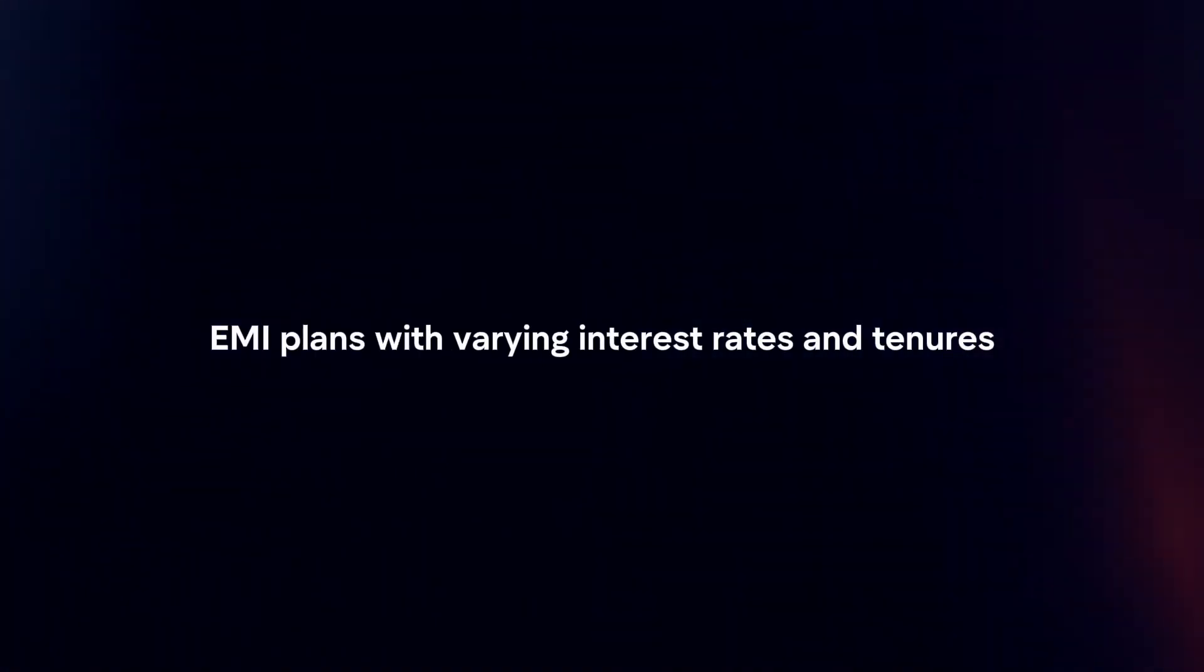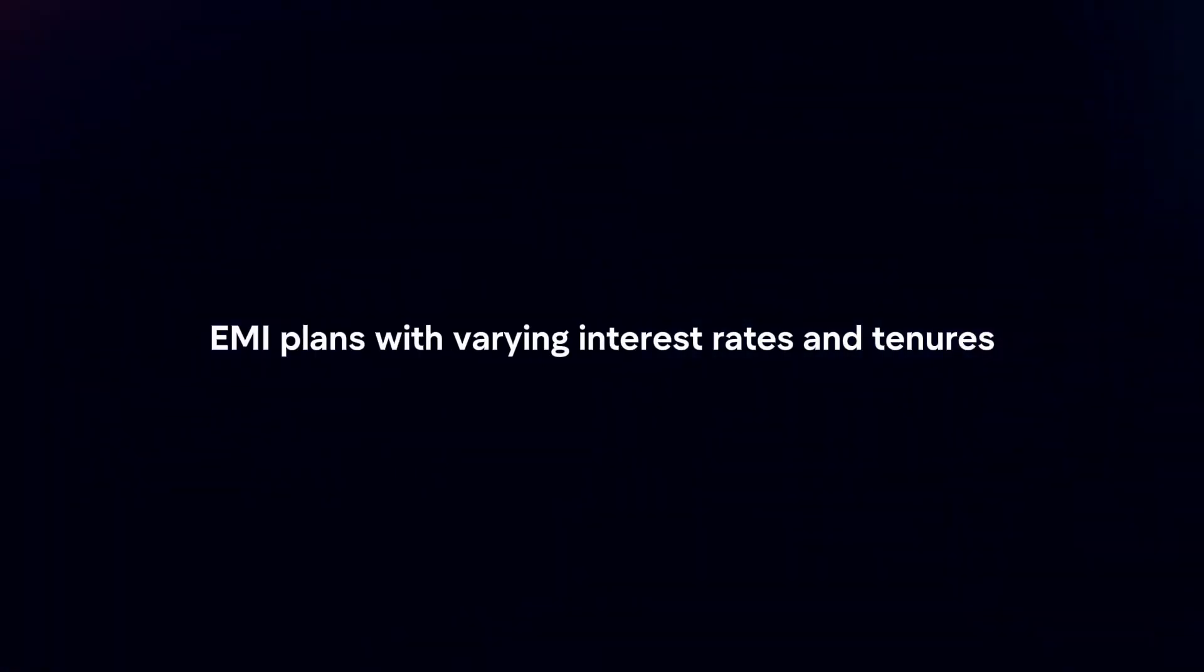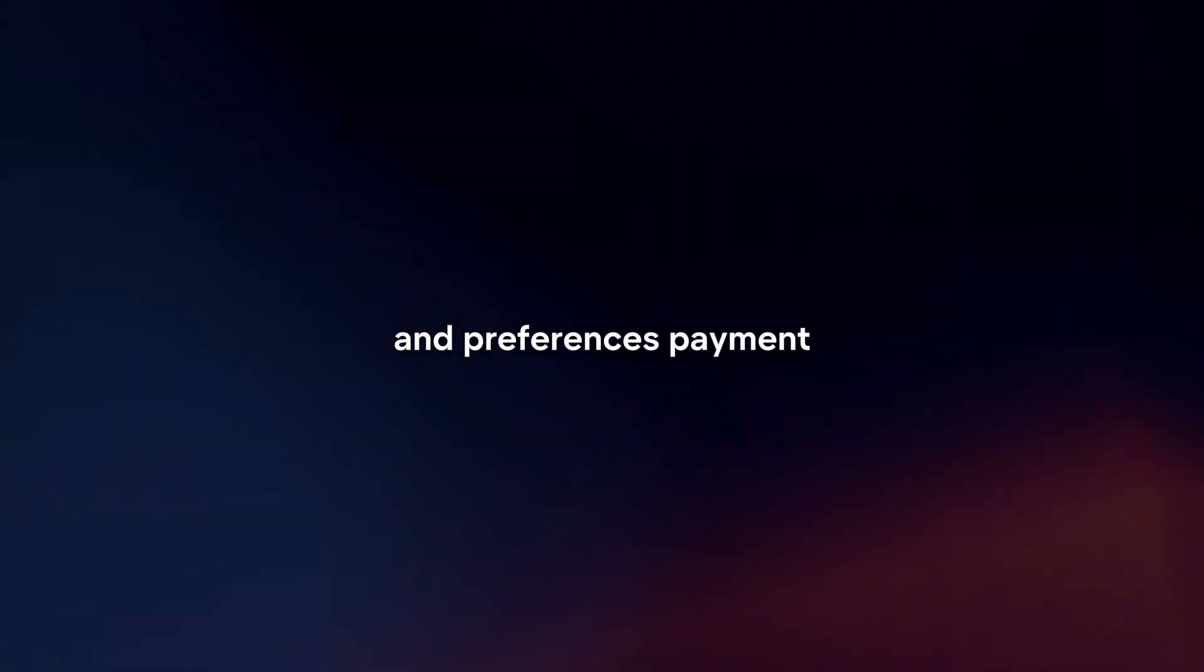EMI terms. Review the available EMI plans with varying interest rates and tenures. Select the plan that best suits your budget and preferences.